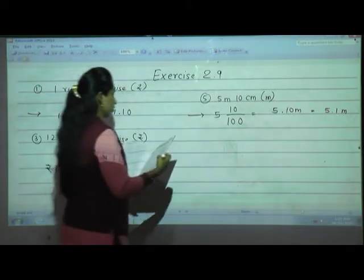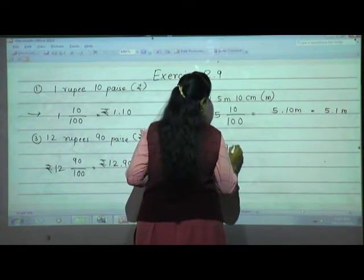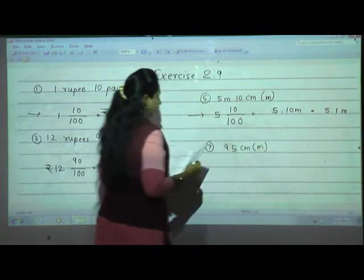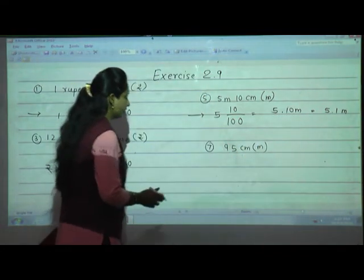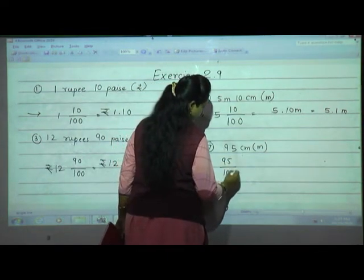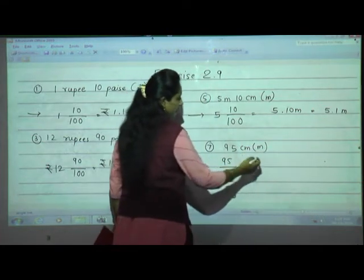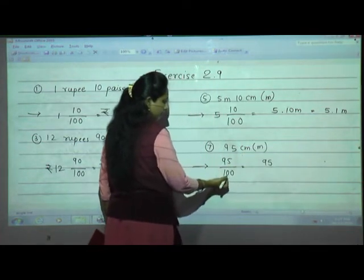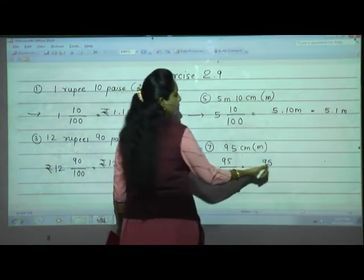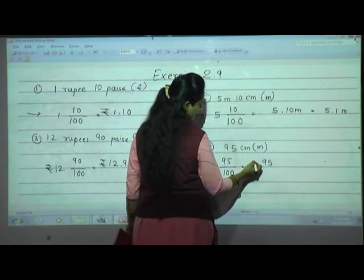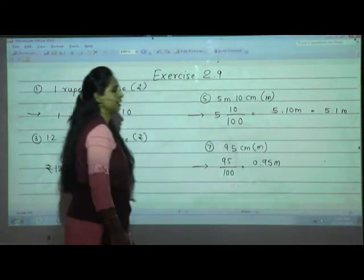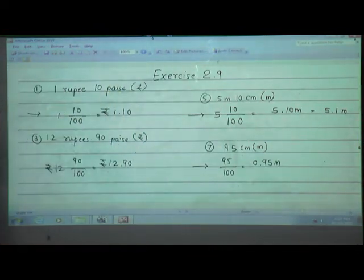Seventh one: 95 centimetres, convert to metres. 95 cm = 95/100 m. Write 95, give decimal point after 2 digits, add 0 before it. Answer: 0.95 m.